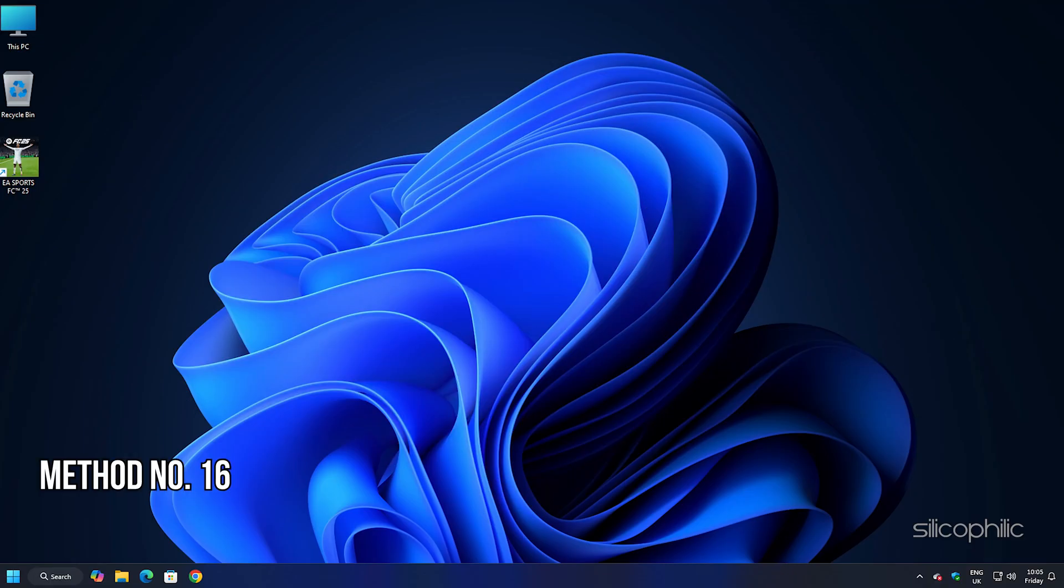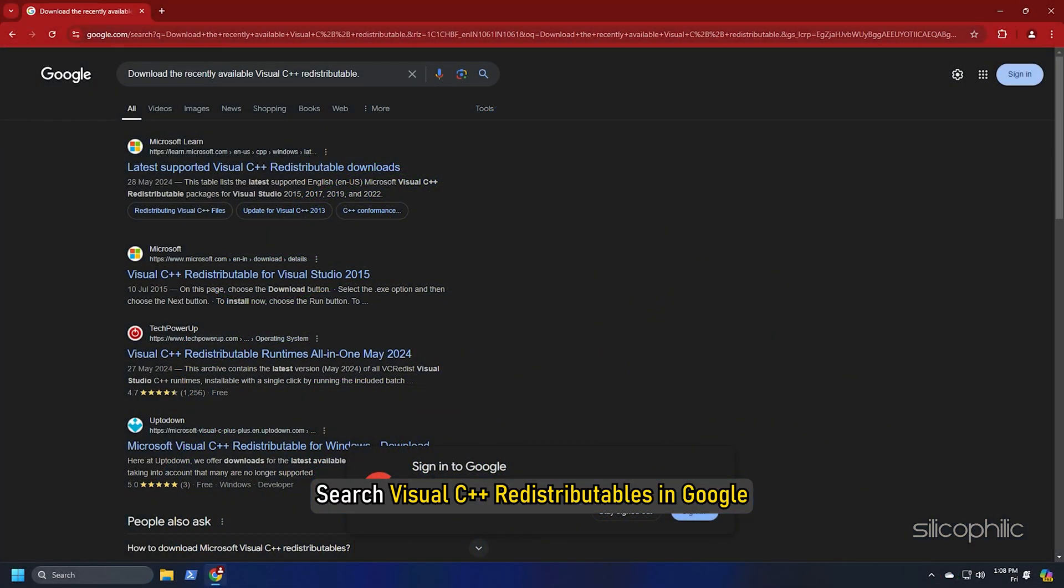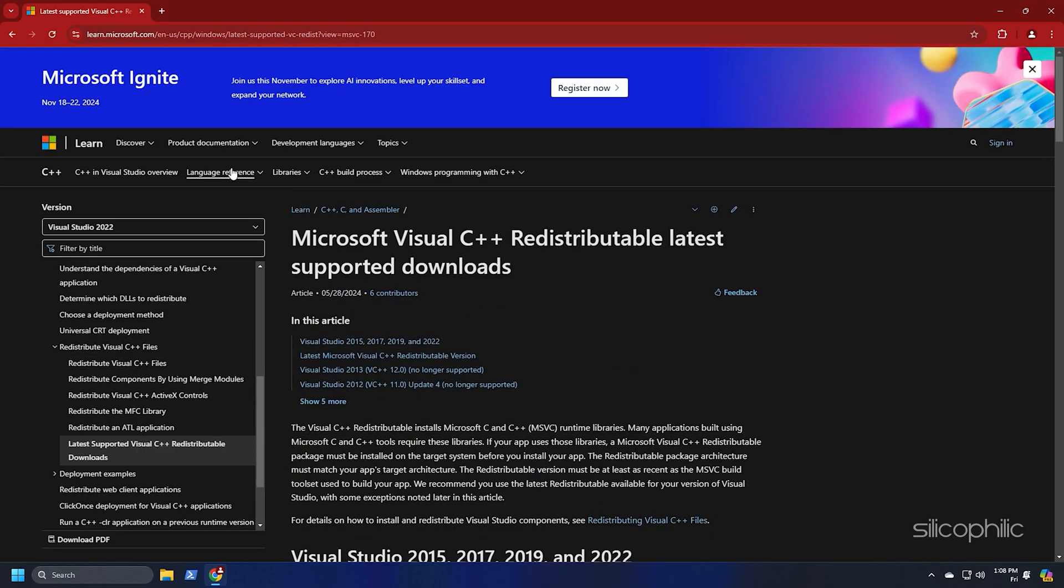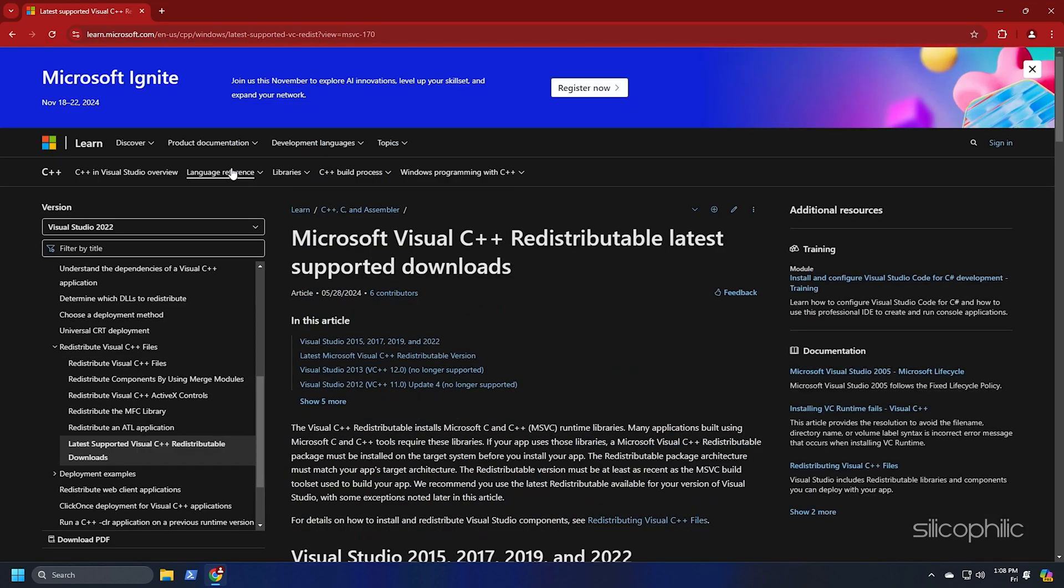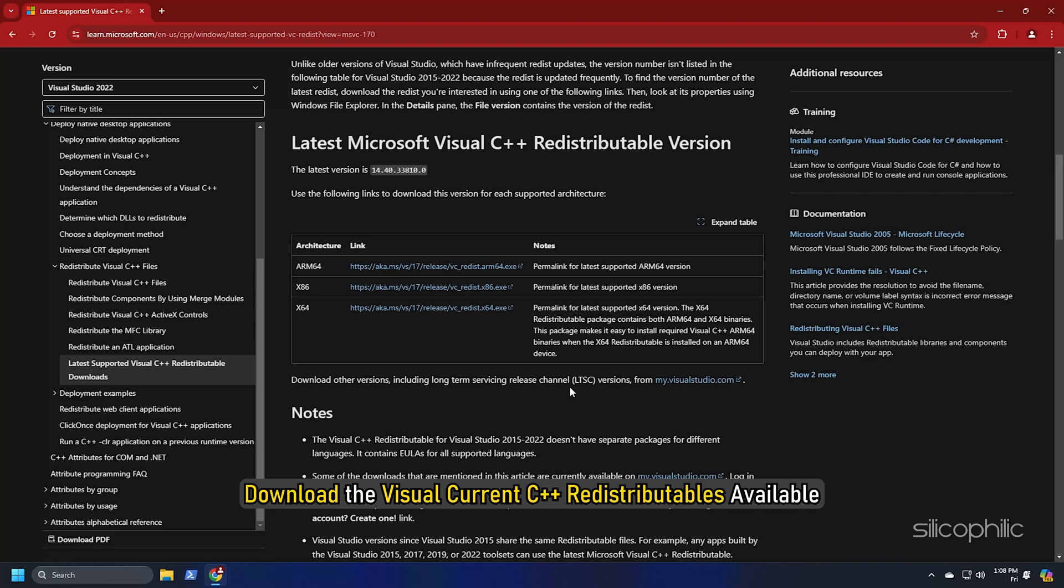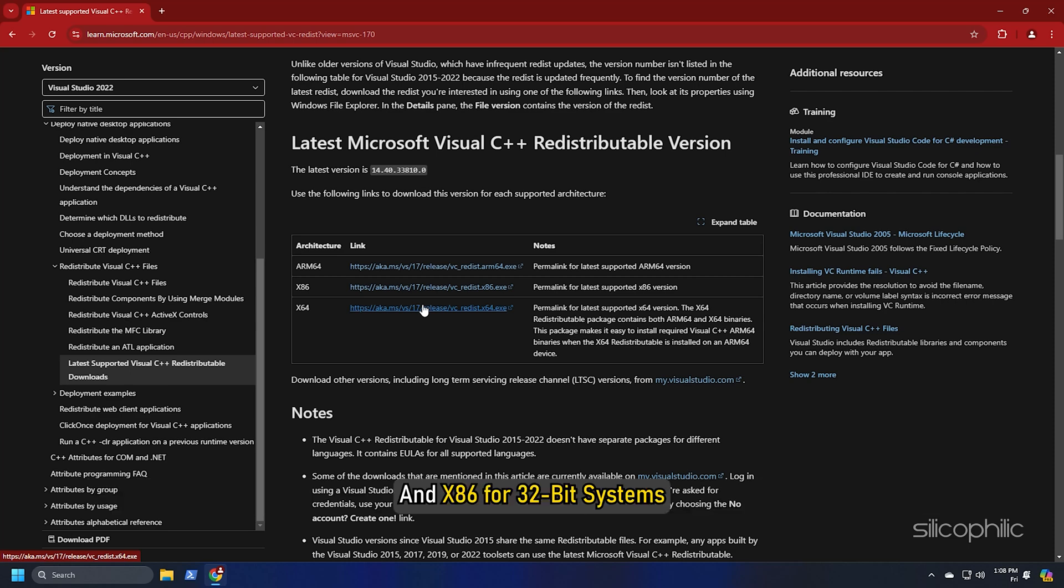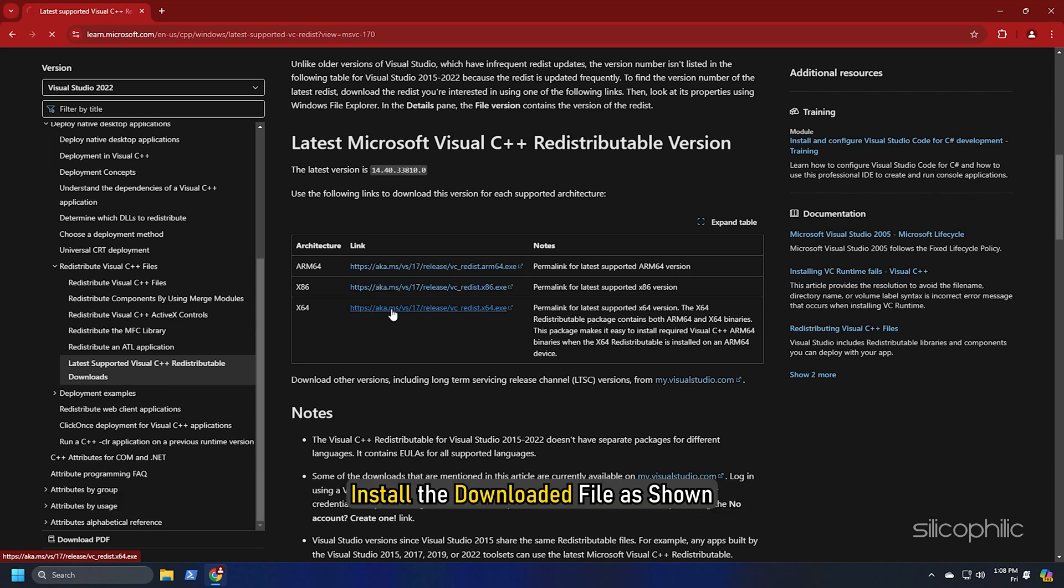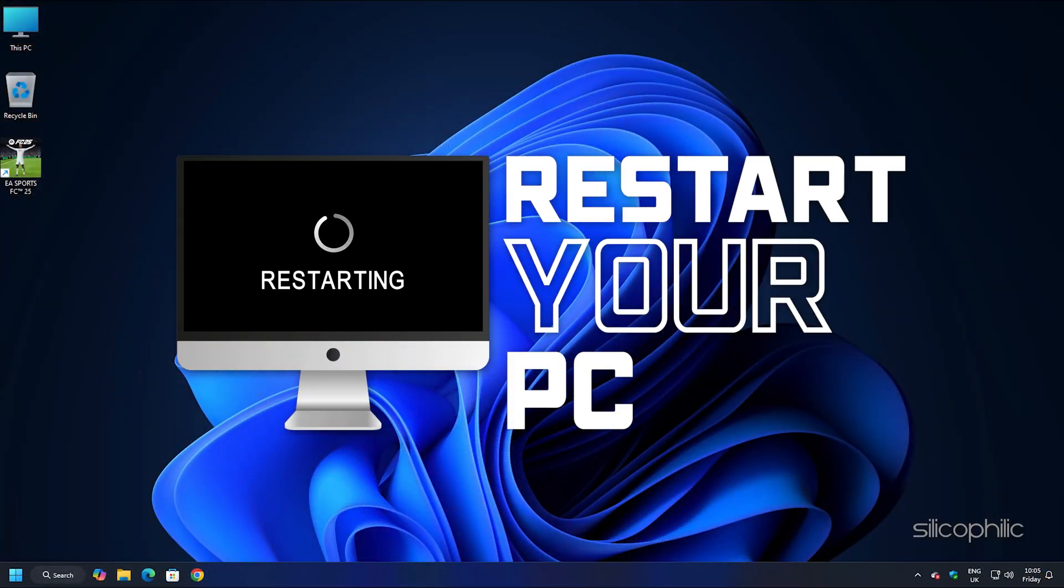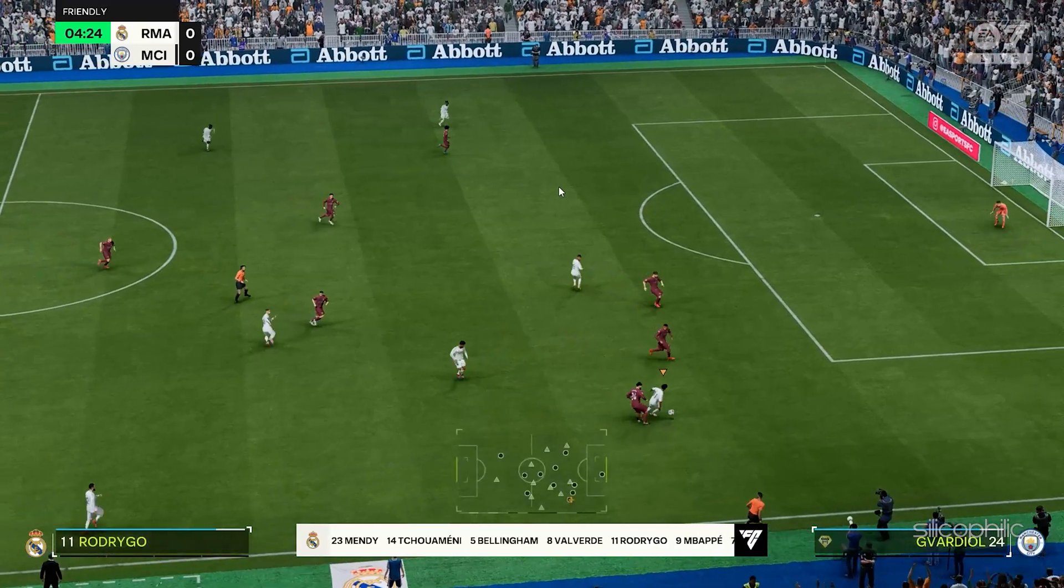Method 16: Install the Visual C++ redistributables. Next, you can install the Visual C++ redistributables. What you need to do is search Visual C++ redistributables in Google and click on the first link of Microsoft.com. We also have provided this link in the description so you don't have to search. Download the Visual C++ redistributables available. Remember to download the correct architecture like X64 for 64-bit systems and X86 for 32-bit systems. Install the downloaded file as shown. Now, restart your PC. After the PC restarts, run the game and the issue should be fixed.